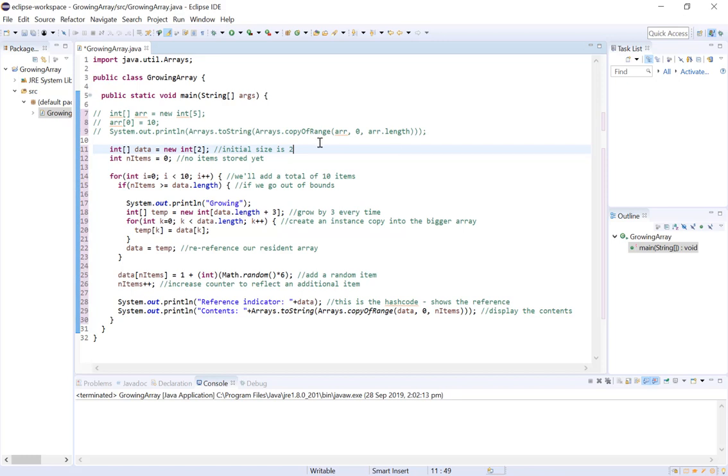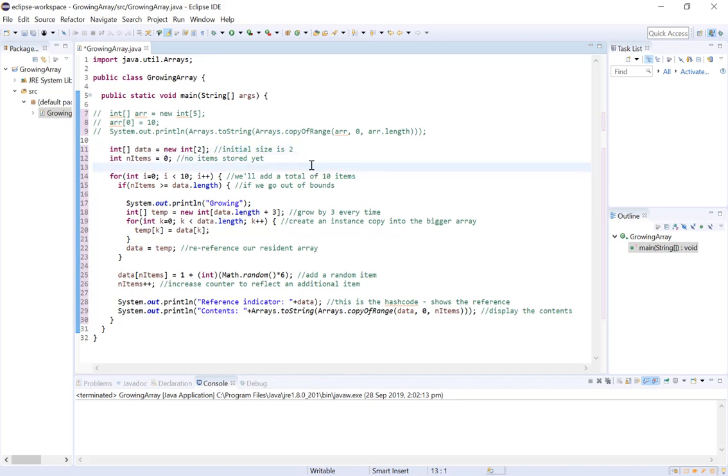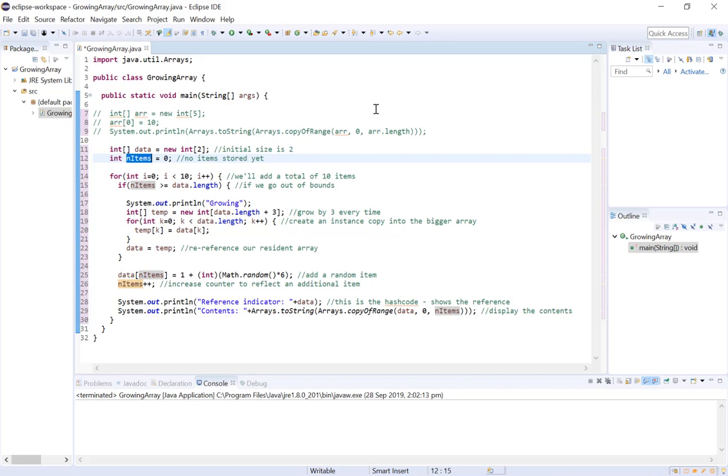So you can see here we've declared an integer array data with an initial size of 2. Now first of all we're going to want a way to keep track of the number of values stored in data. So what we can do is use a counter. Now in this example, our counter is called n items, and each time we add an item to data, we want to increase n items by 1.